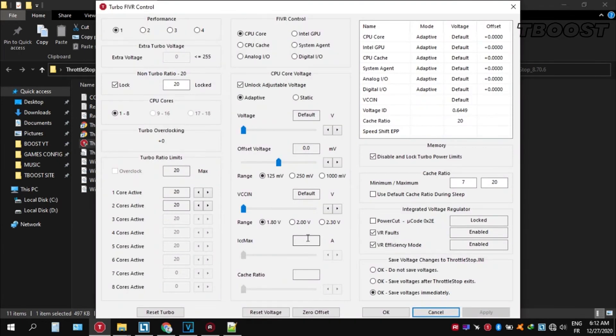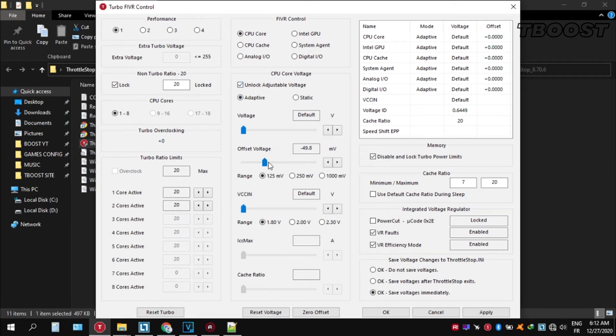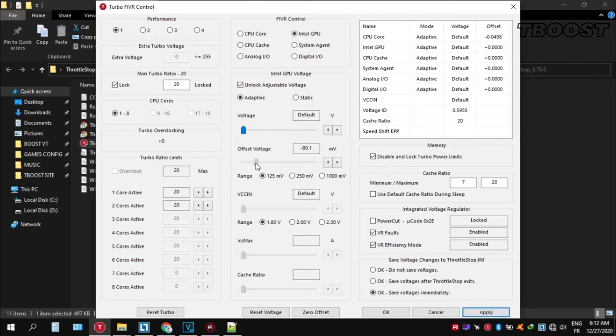Now let's start undervolting. Click FIVR, then unlock adjustable voltage and lower the offset voltage by 50. If your PC runs fine, try lowering it further. If your PC crashes, lower it less. You'll notice that your PC runs cooler.